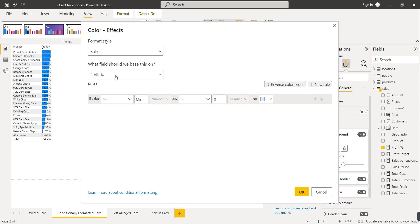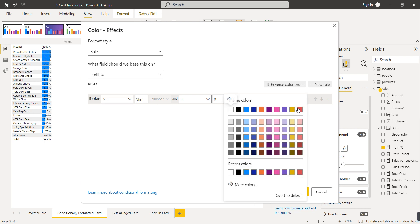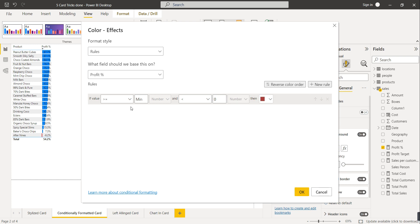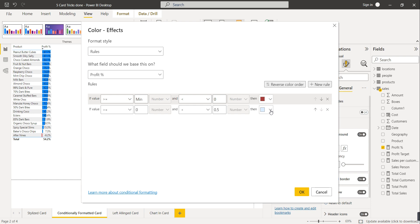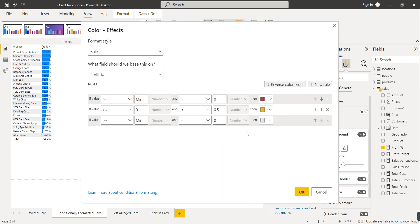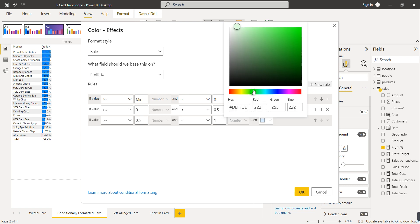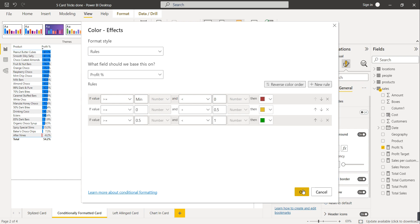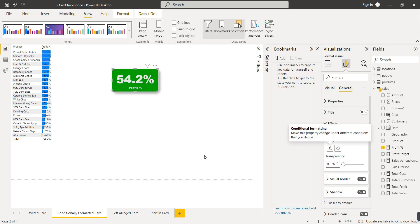Apply the rule to profit percentage. If the value is less than 0, the color should be red. Add a new rule: if the value is greater than 0 but less than 50%, the color should be yellow. Add one more rule: if the value is greater than 50% and less than 100%, the color should be green. Click OK.